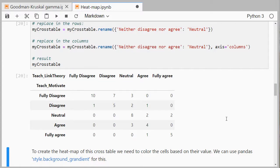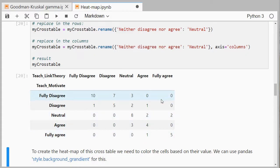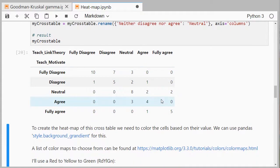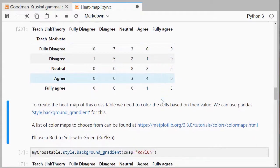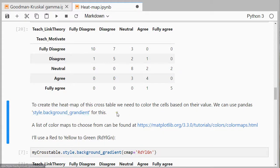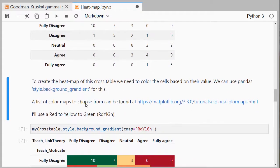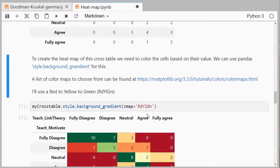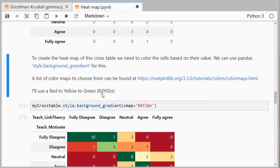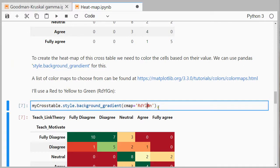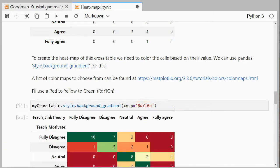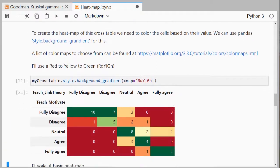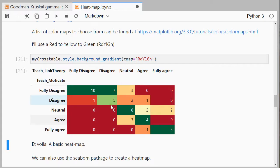To create the heat map we simply need to color these cells based on their value. We can use pandas style.background_gradient for this. To see different color maps you can choose from, here's a link that might be useful. It has all the different ones that are available. I like red, yellow, green. So I'll use that as my style.background_gradient and say that my color mapping is red, yellow, green. If I do that I nicely get the colors. So basically that's it.